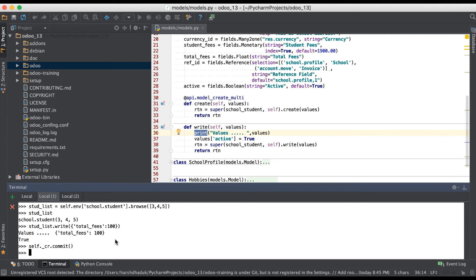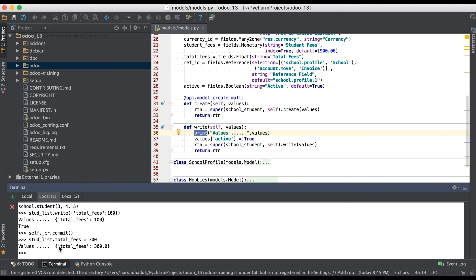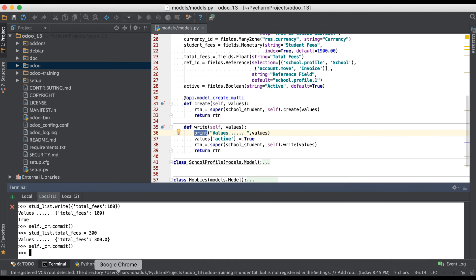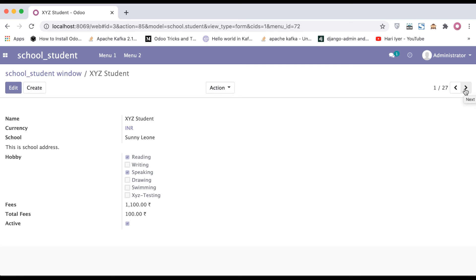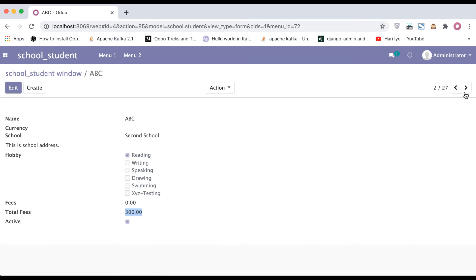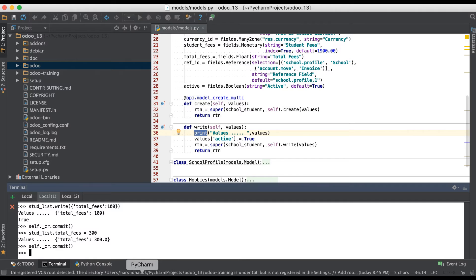Sometimes the ORM also allows updating the student_list recordset without explicitly calling the write method — like this: student_list.total_fees = 3000. You can see the write method code is called internally with total_fees: 300 in the dictionary. After committing, going to the browser — the third record is updated.